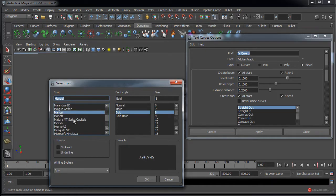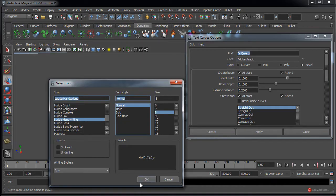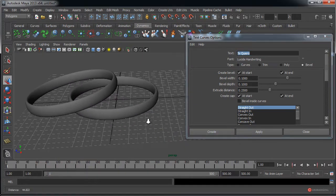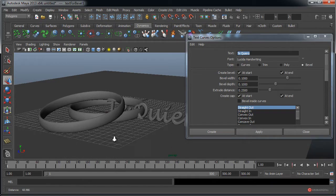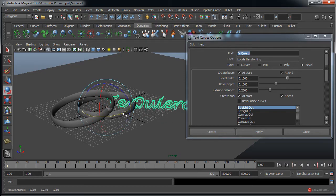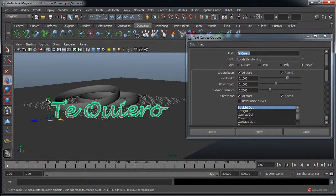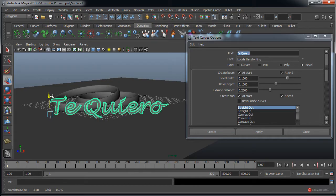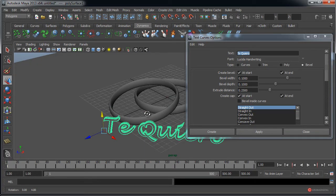Tenemos abajo diferentes previsualizaciones según las fuentes disponibles en el sistema; también podéis cargar alguna si os gusta algún estilo en particular. Nosotros por ejemplo vamos a utilizar esta Lucida Handwriting, aunque podéis usar la que queráis. Vamos a dejarla en normal para que no tenga tanto grosor. Pulsamos en Apply para aplicar. Vamos a ajustarla pulsando la tecla E para rotarla y luego la tecla W para colocarla en su lugar. Con esto ya tendríamos el modelado principal.